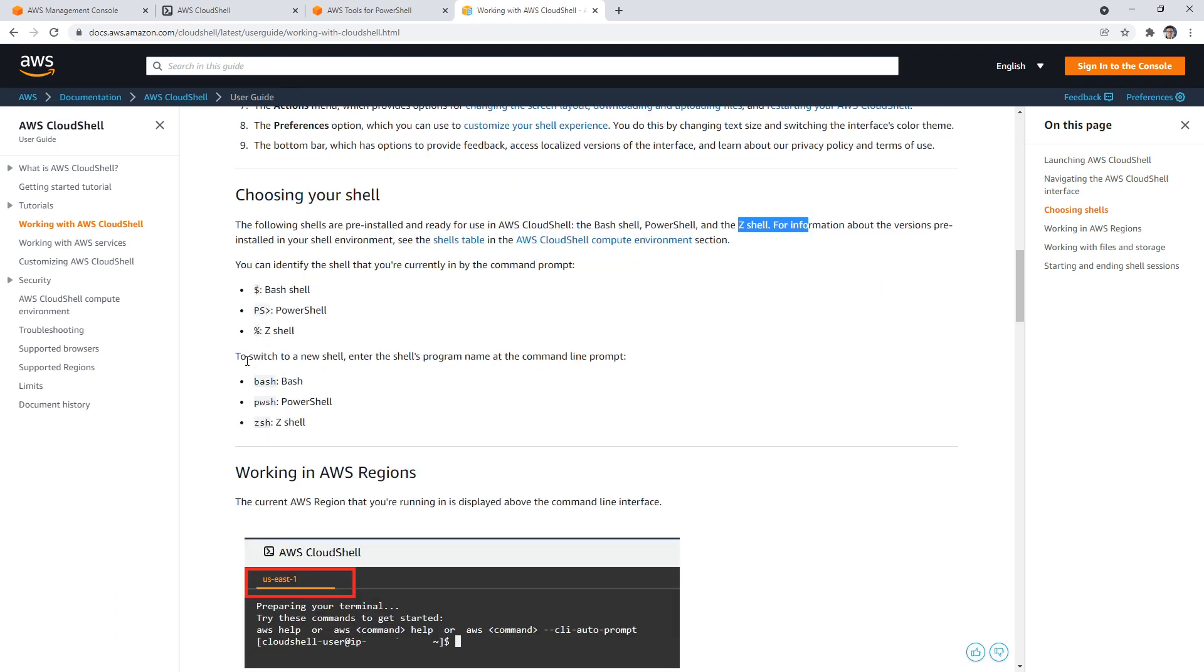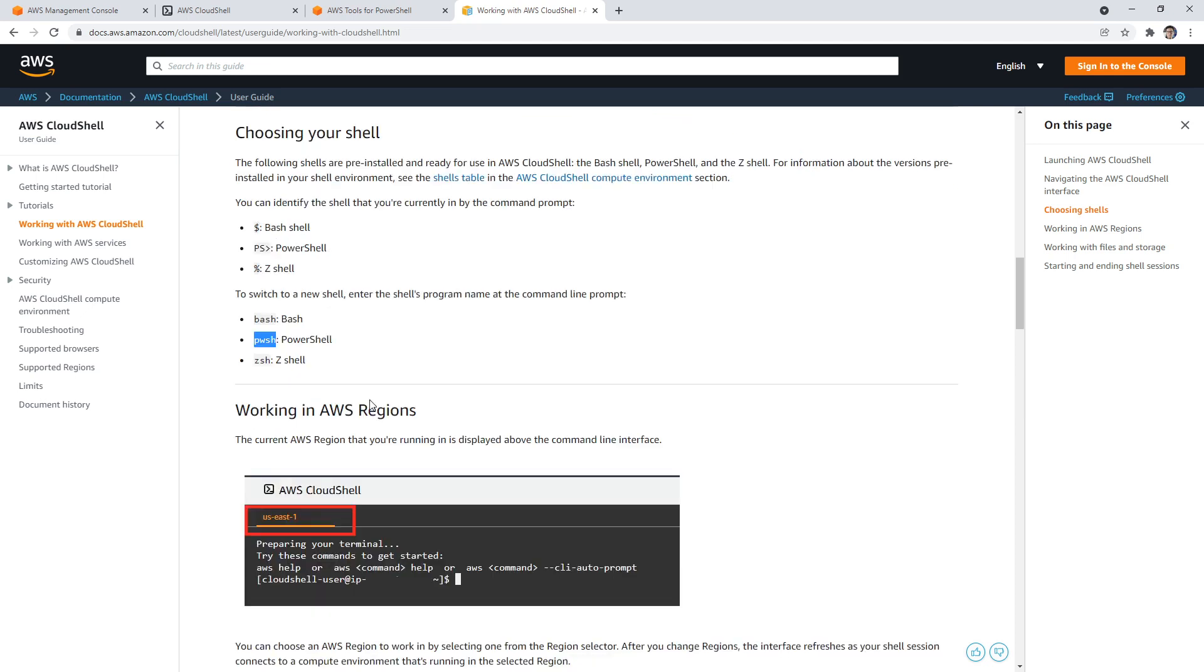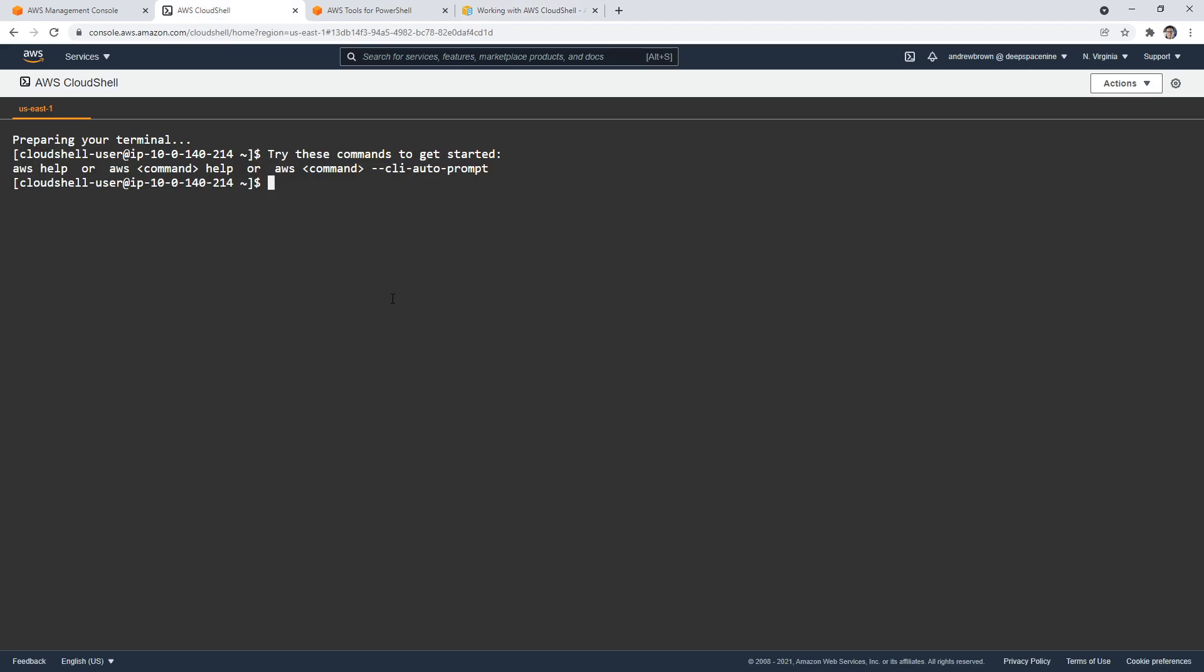Yeah, of course, to switch to new shell, enter the shell's program name in the command line prompt. Oh wow, that's easy. So if we want pwsh, do we just type pwsh? Let's find out.